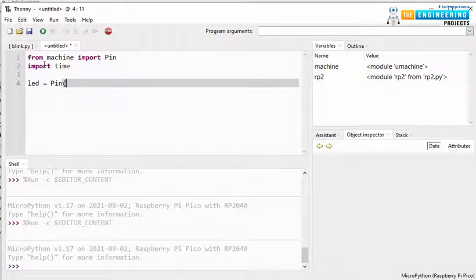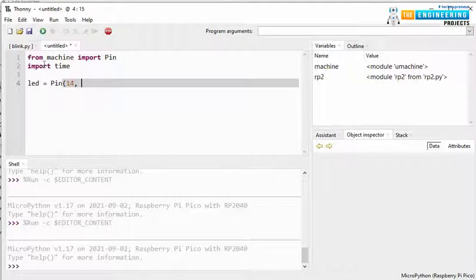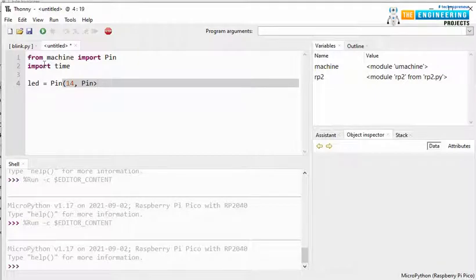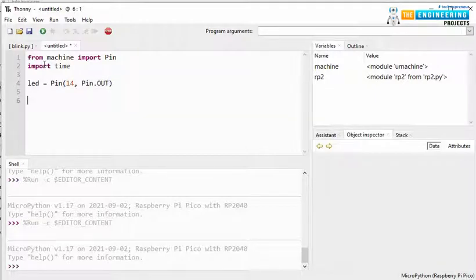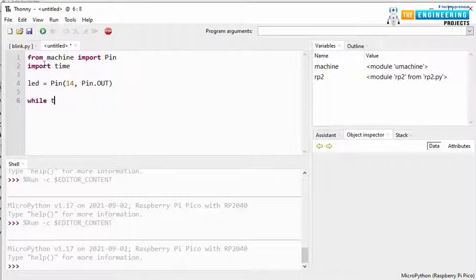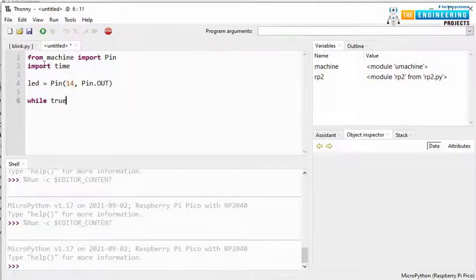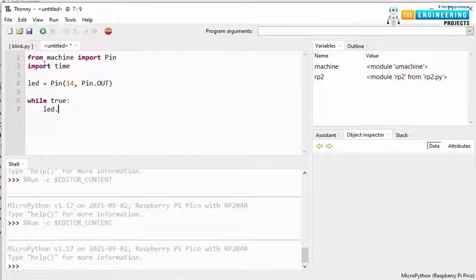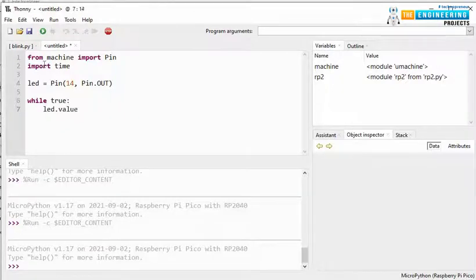And we are using GPIO number 14, to which we have connected the peripheral LED. Setting the pin as output. And while loop to continuously blink the LED.